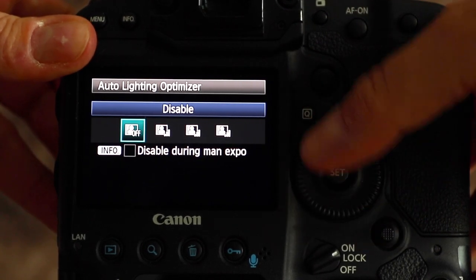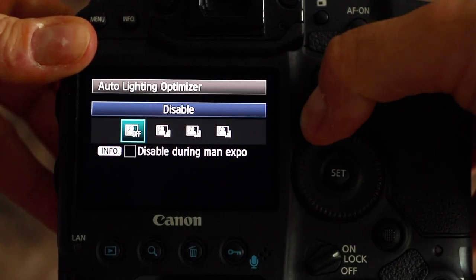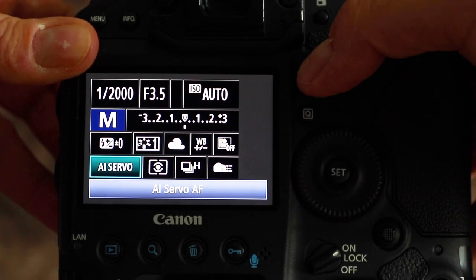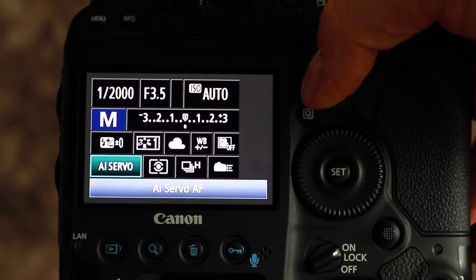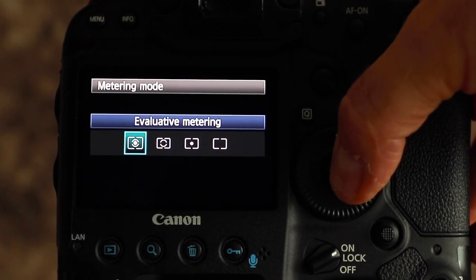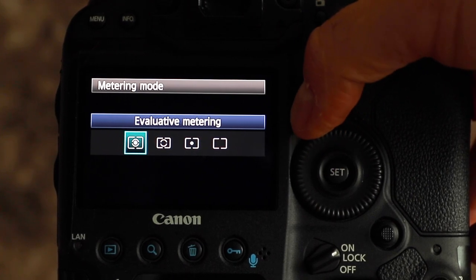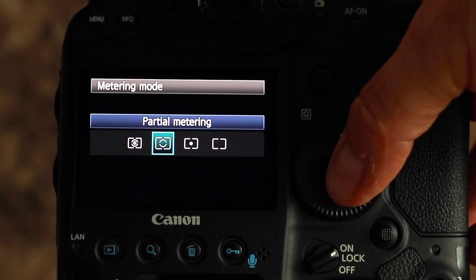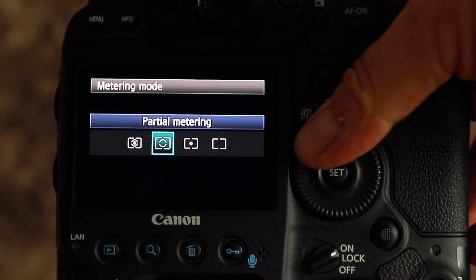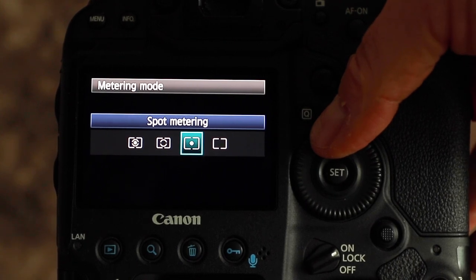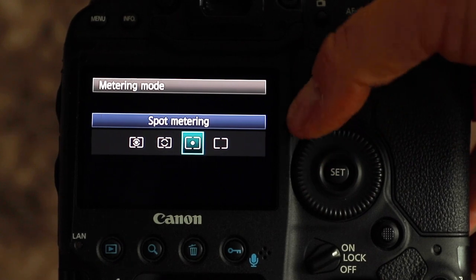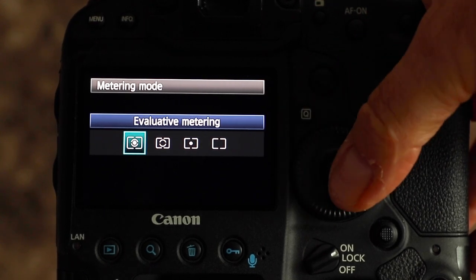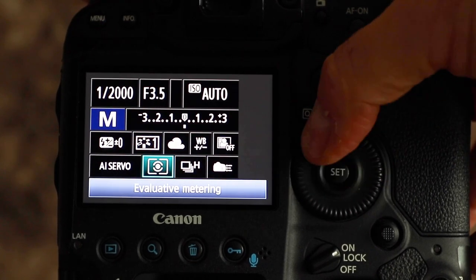Auto light optimizer I always have off - I can control the exposures myself. Back out of there: shooting on AI servo all the time, constantly tracking. That's AI servo. Scrolling across, I'm in evaluative metering - it gives me the best of both worlds, the general purpose setting. Scrolling across there's partial metering for really well backlit subjects, spot metering for metering a specific object, and centre-weighted for brightness metering. I like evaluative as it covers everything in one go.